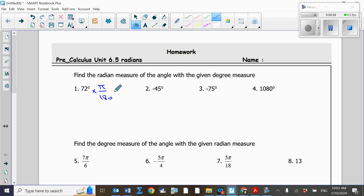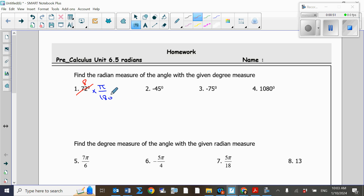We need to find the number that both 72 and 180 are divisible by. 72 can be divided by 9, which gives 8. 180 divided by 9 is equal to 20.